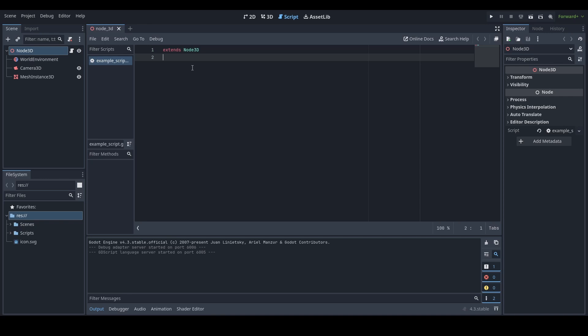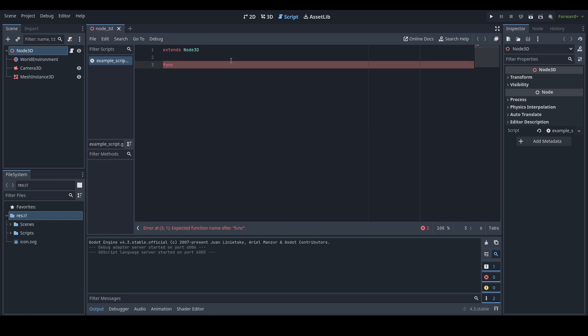As you can see here, I'm in my empty script. What I'm going to do is write "func", and what this does is let the script know that we want to create a new function. Then you press space, and now we can type in the name of our function. The name of your function can be literally anything you want it to be. As an example, I'm going to call this function "skibbity_toilet", just because why not.